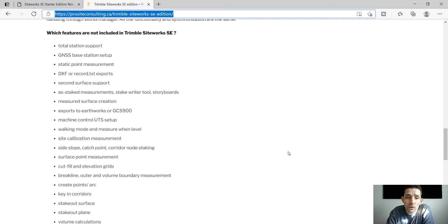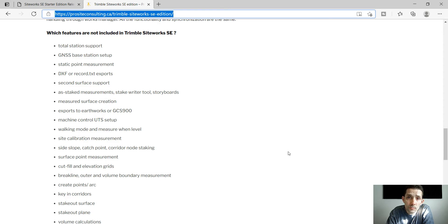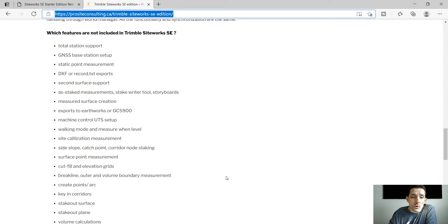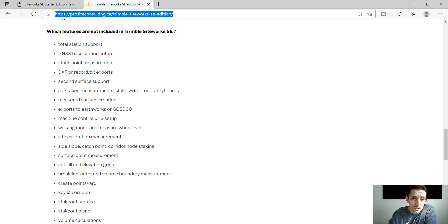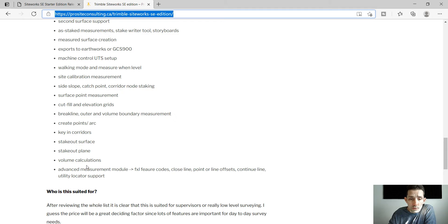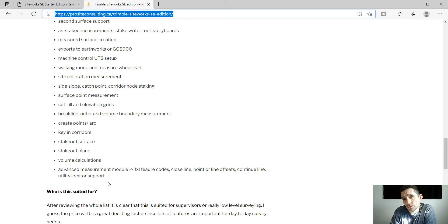Obviously we mentioned the side slope catch point corridor node staking for the routing is not available, surface point measurement, cut fill and elevation grids, break lines, other and volume boundary measurements. You cannot create points, you cannot key in corridors, stakeout surface, stakeout plane, no volume calculation and also no support for the FXL feature codes.